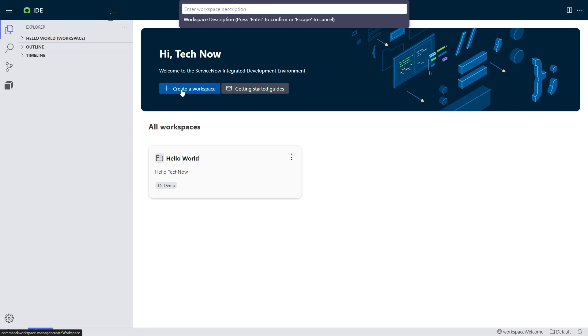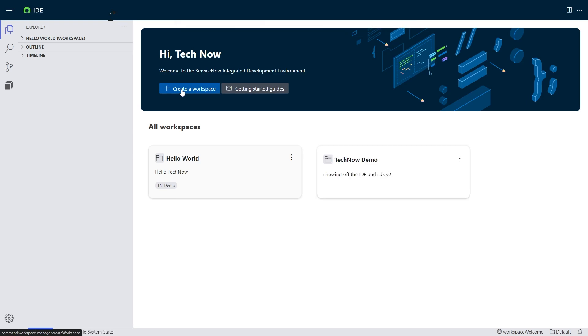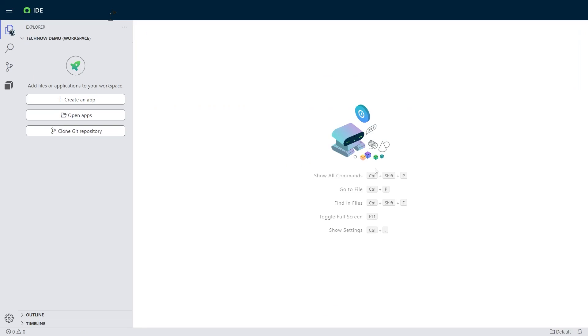I'm going to go ahead and start by creating a new workspace. While I'm doing this, I'm also going to show off the ServiceNow SDK version 2. But anyways, here's my new workspace. If you're familiar with GitHub or Visual Studio, this is where you'll be able to do all the normal stuff that you're used to.